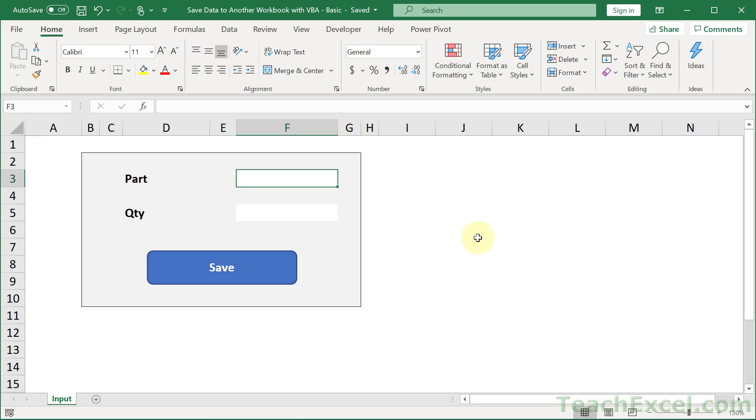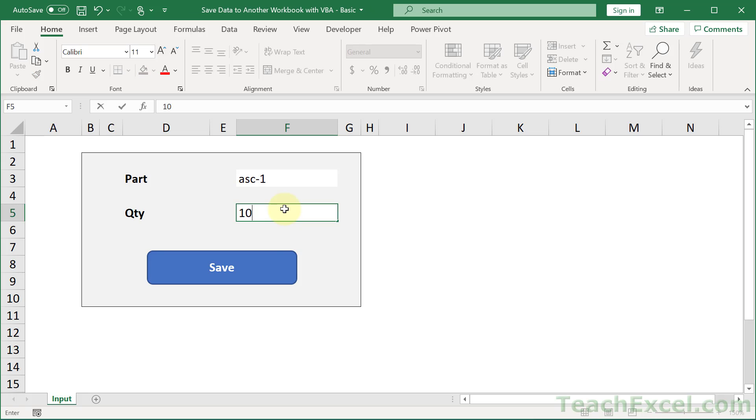Here I'm going to show you how to save data to another workbook using VBA. So we have a sample form like this. Let us input a part number and a quantity.